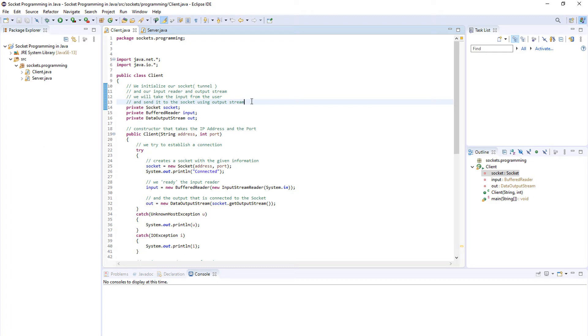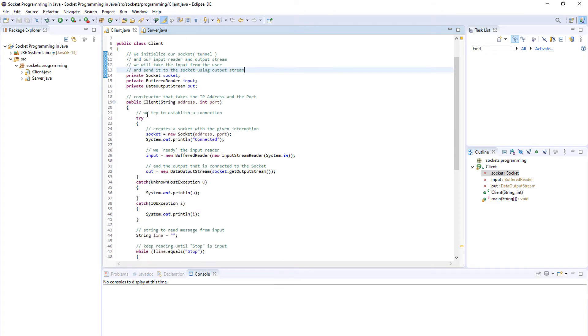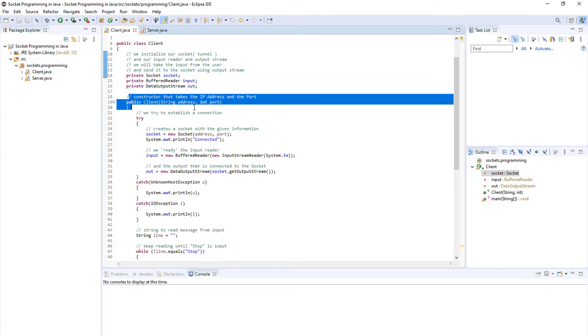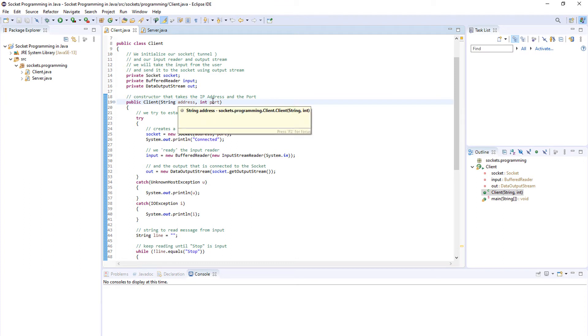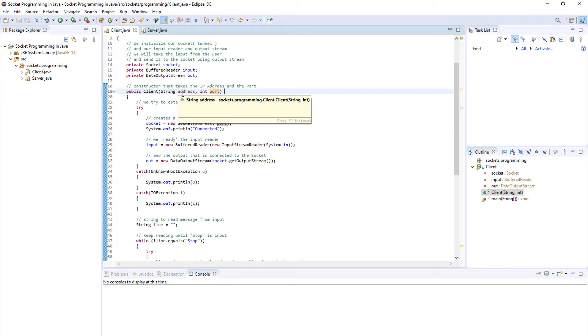The next thing we are declaring are the input and output data streams. We will use them to transfer the data from the client to the server. The next block of code is a constructor and it takes an address and a port, IP address and a port. So basically we create a client object with the specific address and the specific port.